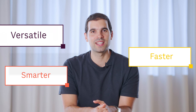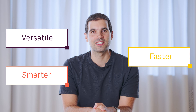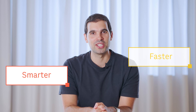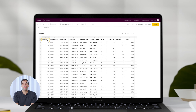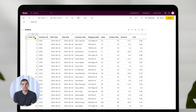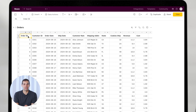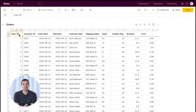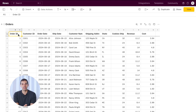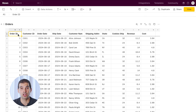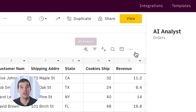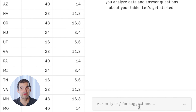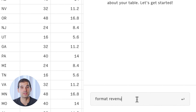Rebuilt from the ground up to be a smarter, faster, more versatile data analyst in your spreadsheets. Let's see it in action. The first thing we'll do is load a dataset to the spreadsheet. Here you can see a table with recent orders from an e-commerce store. We'll call the analyst and ask it to format the revenue and cost columns in dollars.